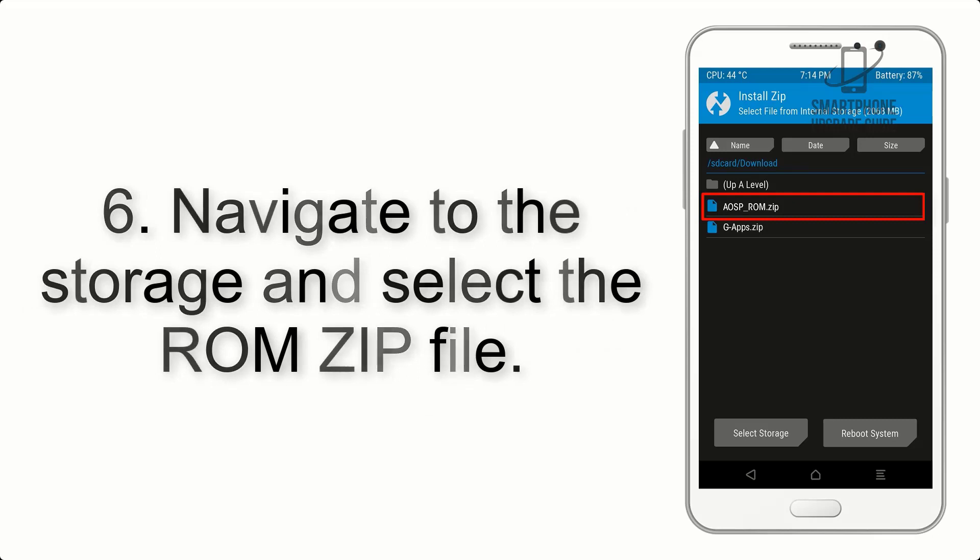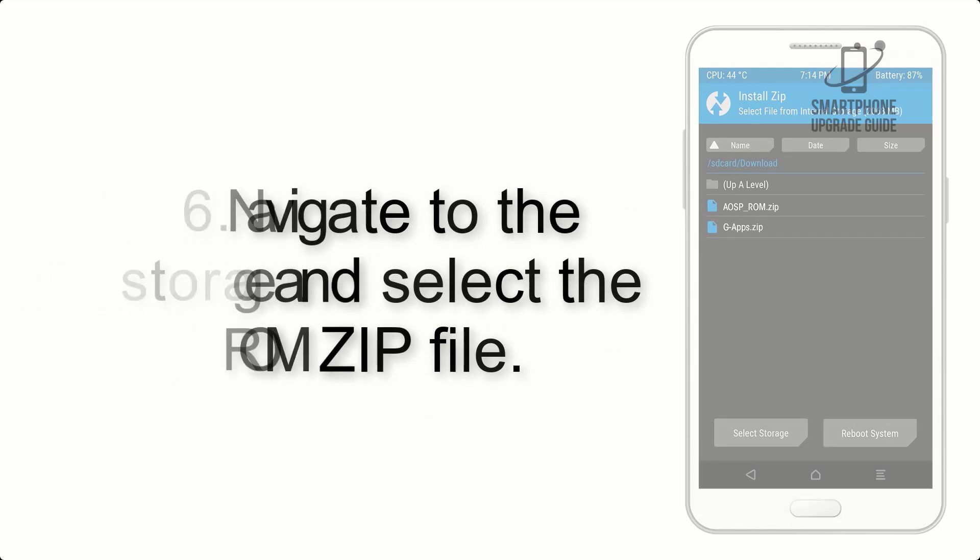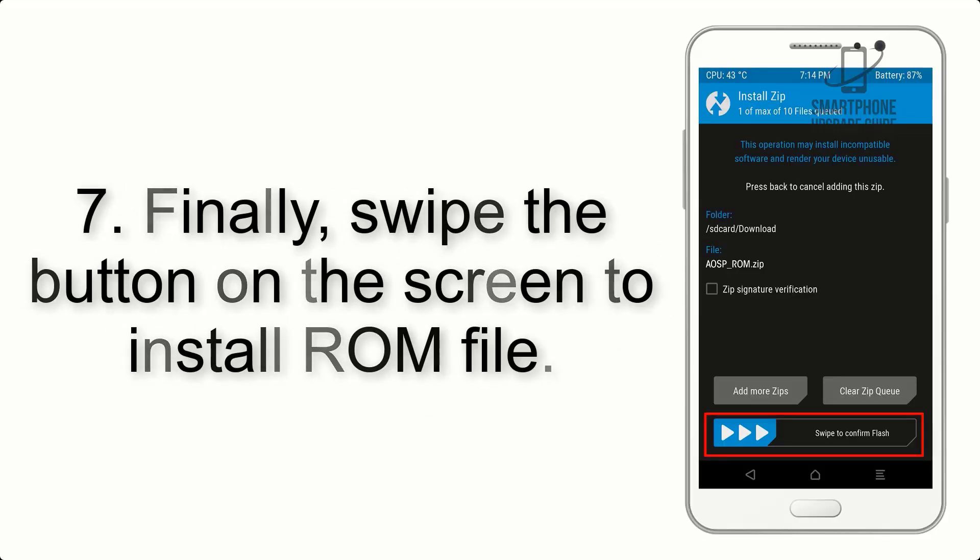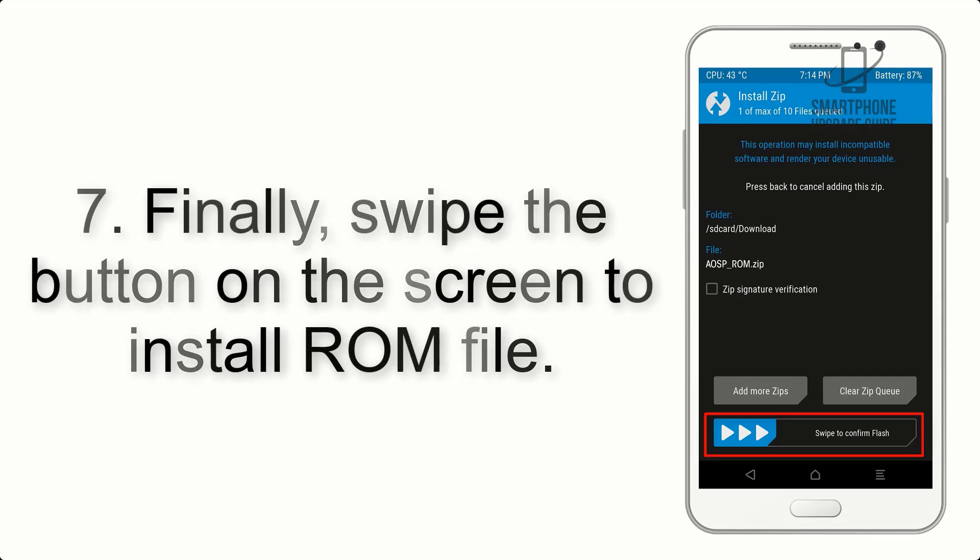Step 6: Navigate to the storage and select the ROM zip file.